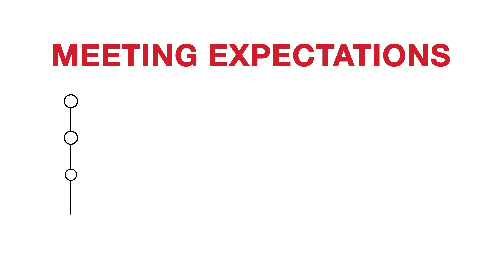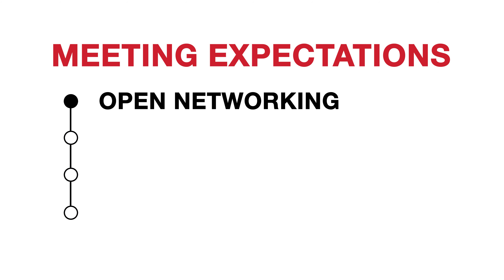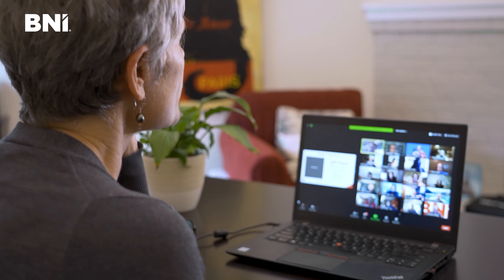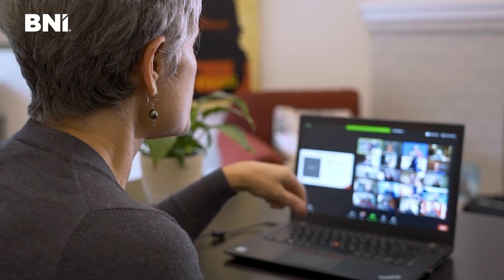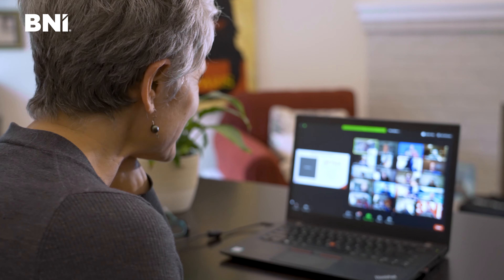The meeting starts with open networking, and on a Zoom platform that may mean some speed networking, it may mean breakout rooms — it can take a variety of shapes.